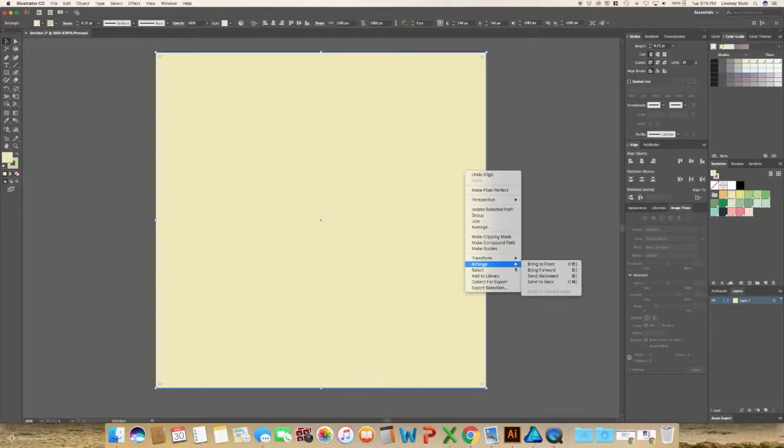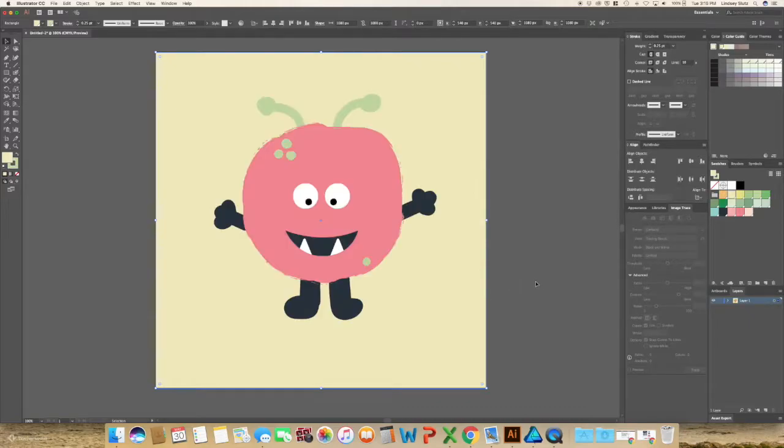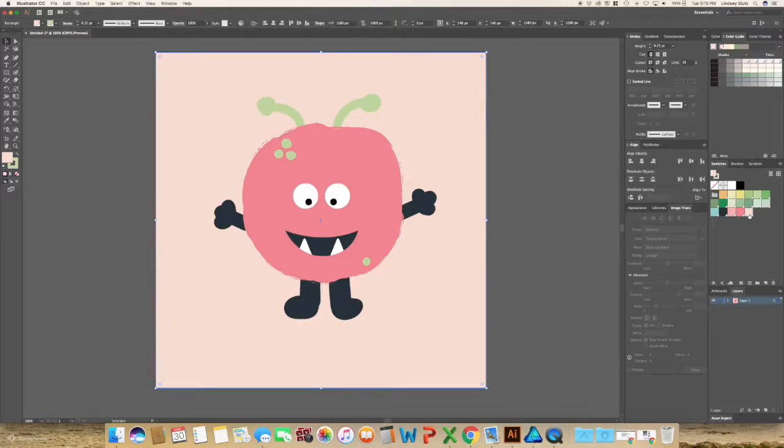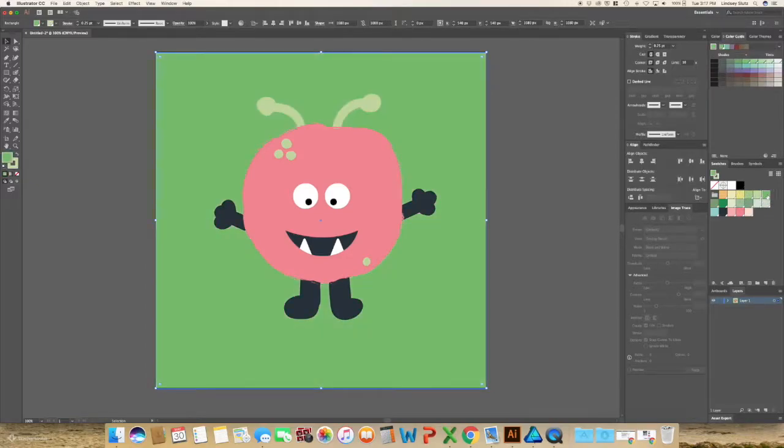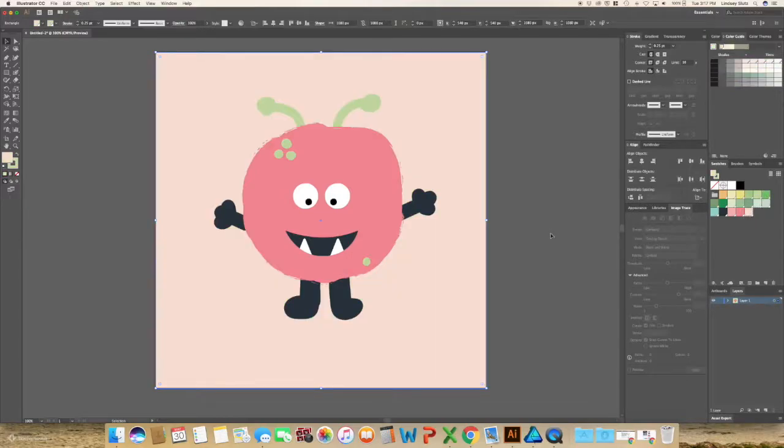And then I'm going to right click, arrange, send to back. You can really make this any color that you want. I think I'm going to stick with the light pink.